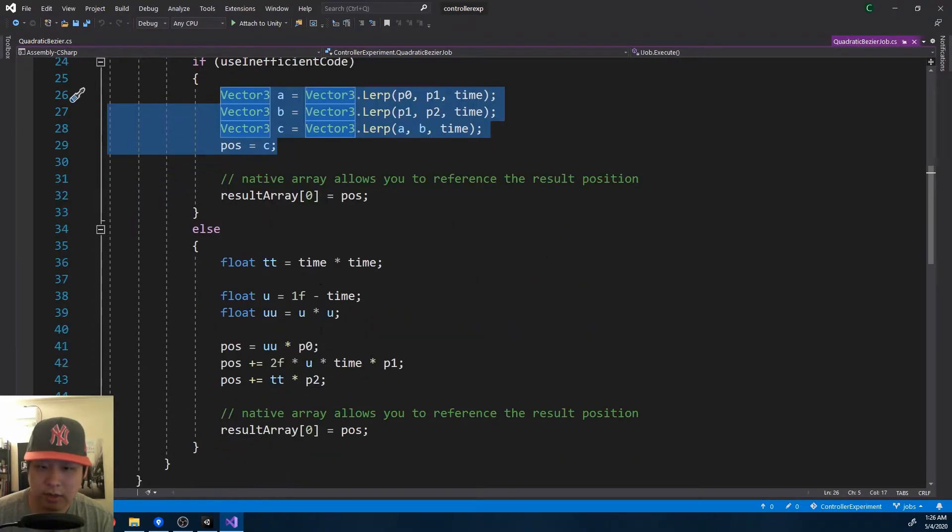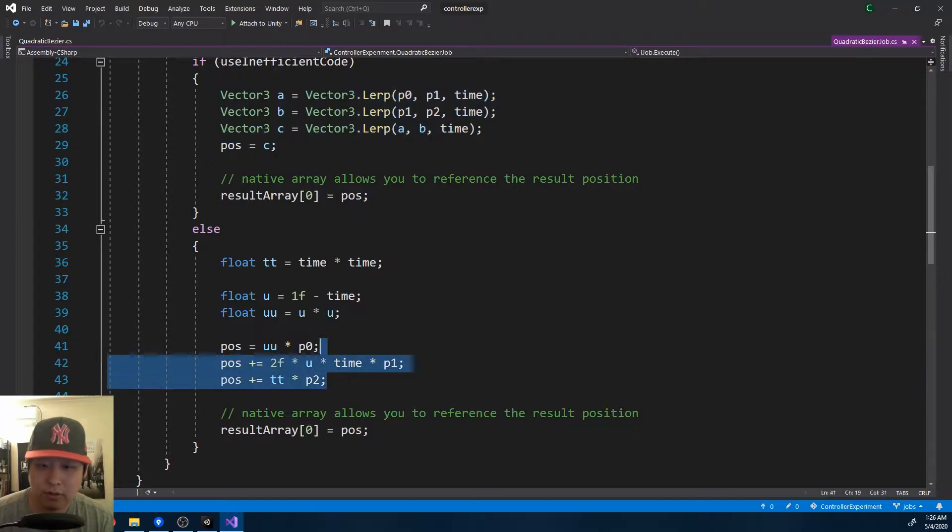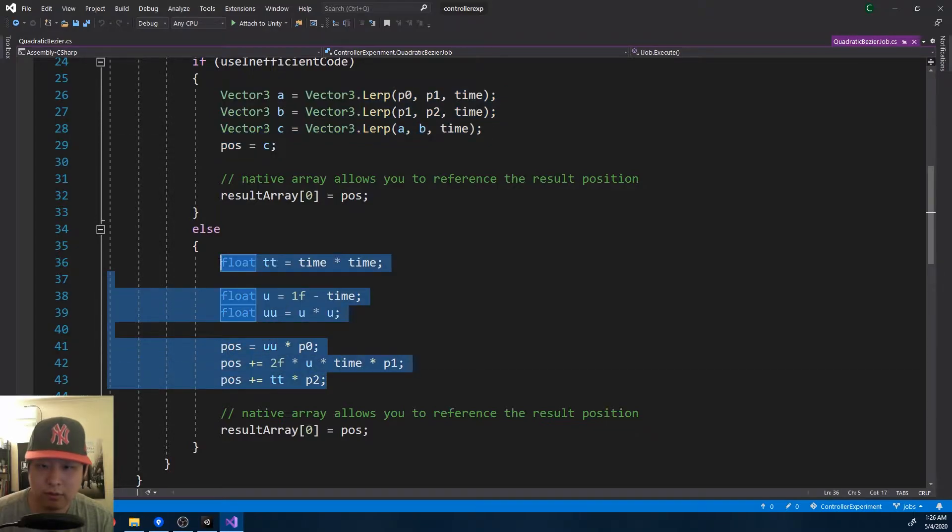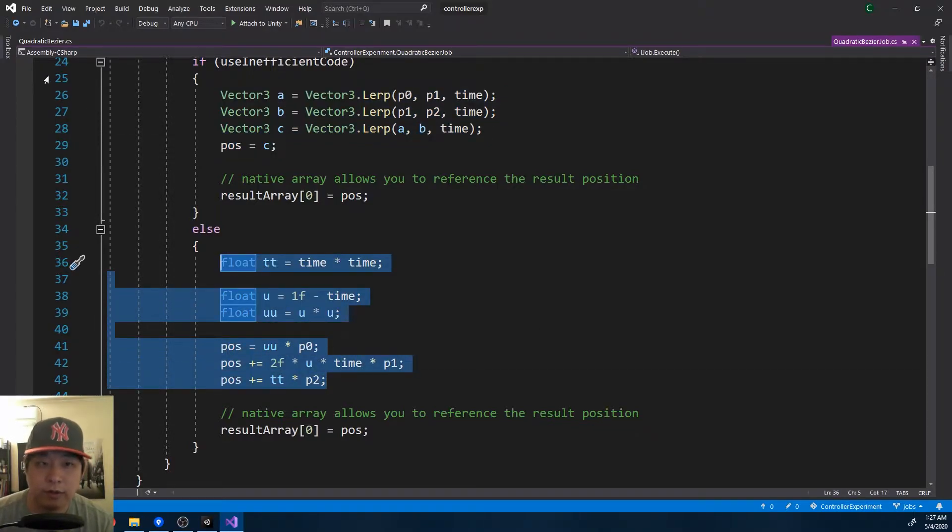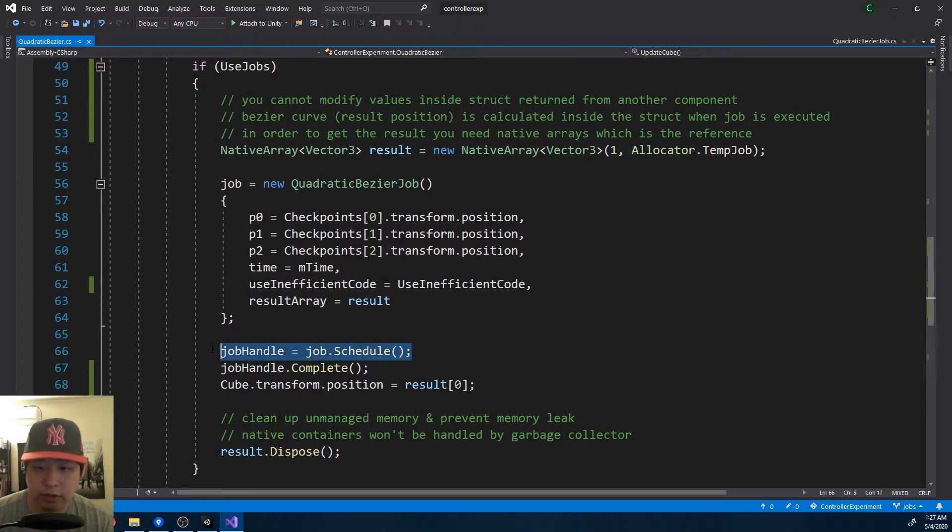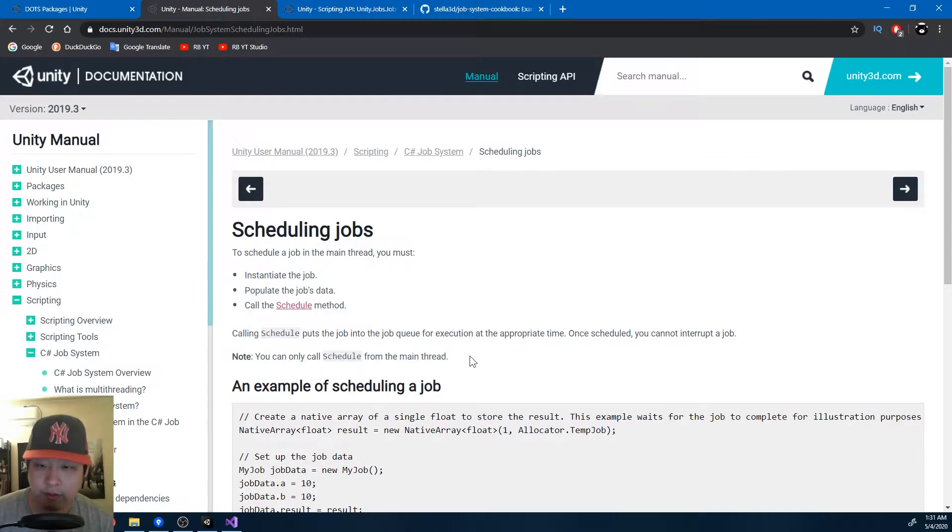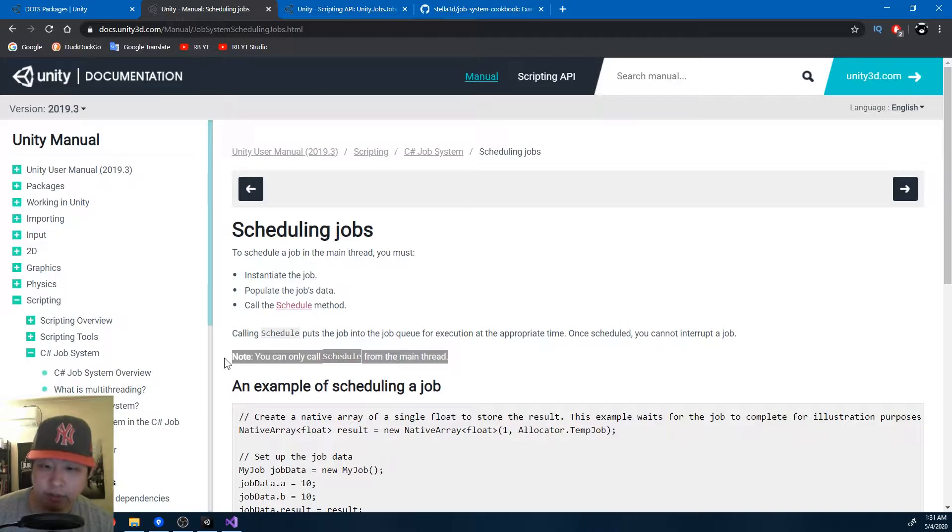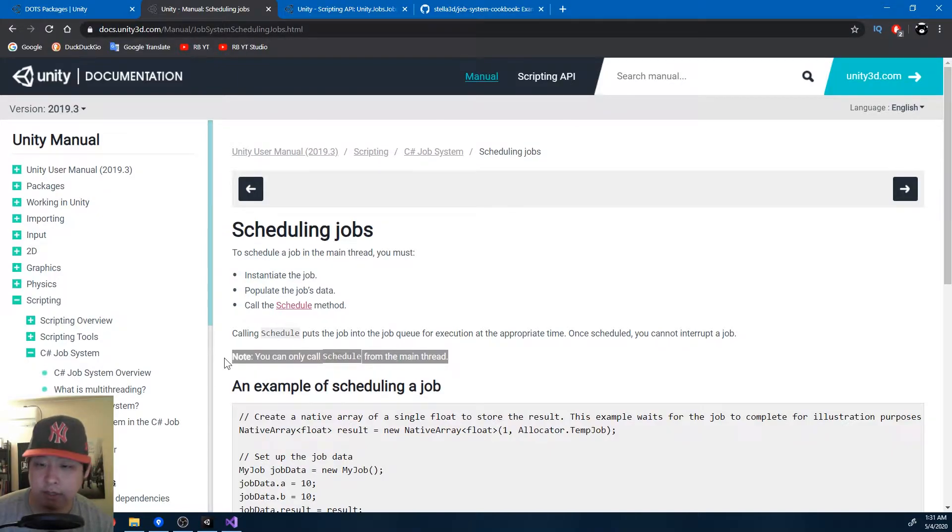This is the same as this. So nothing too complex here. All you got to do is define the job and schedule it. From the main thread, all you can do is schedule it, and Unity will run multiple jobs for you at the same time, and you don't have to worry about how multithreading is done.